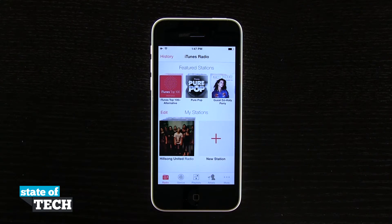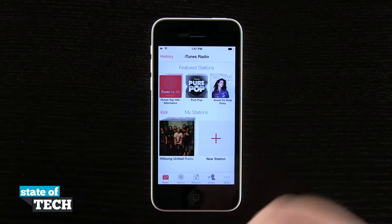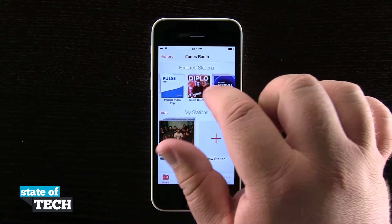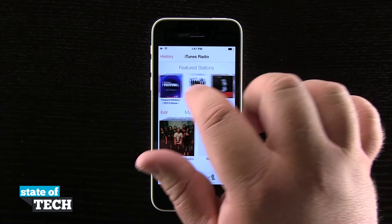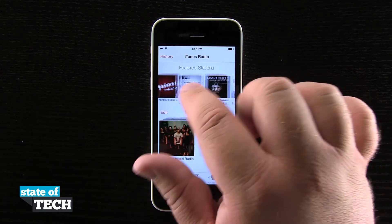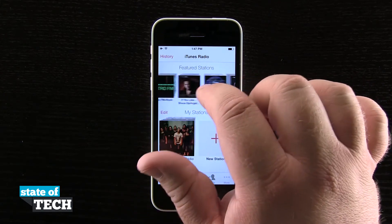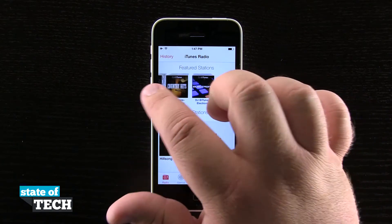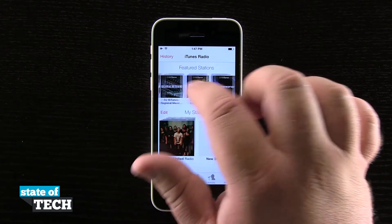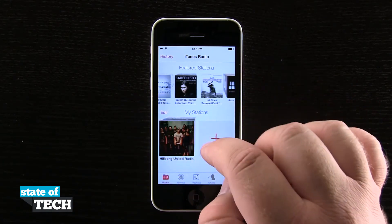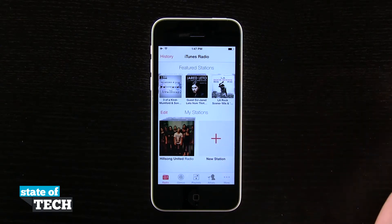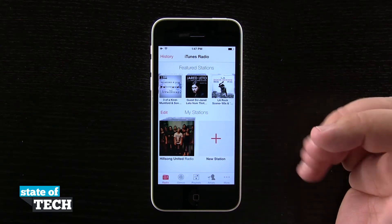Now what iTunes Radio is going to allow us to do is it's going to act a lot like Pandora Radio. We have some featured stations up here that iTunes is featuring for specific artists or genres, or some actual guest lists here in the top featured. Down here in the bottom we have our stations which are generated based upon a song, an artist, or a genre.